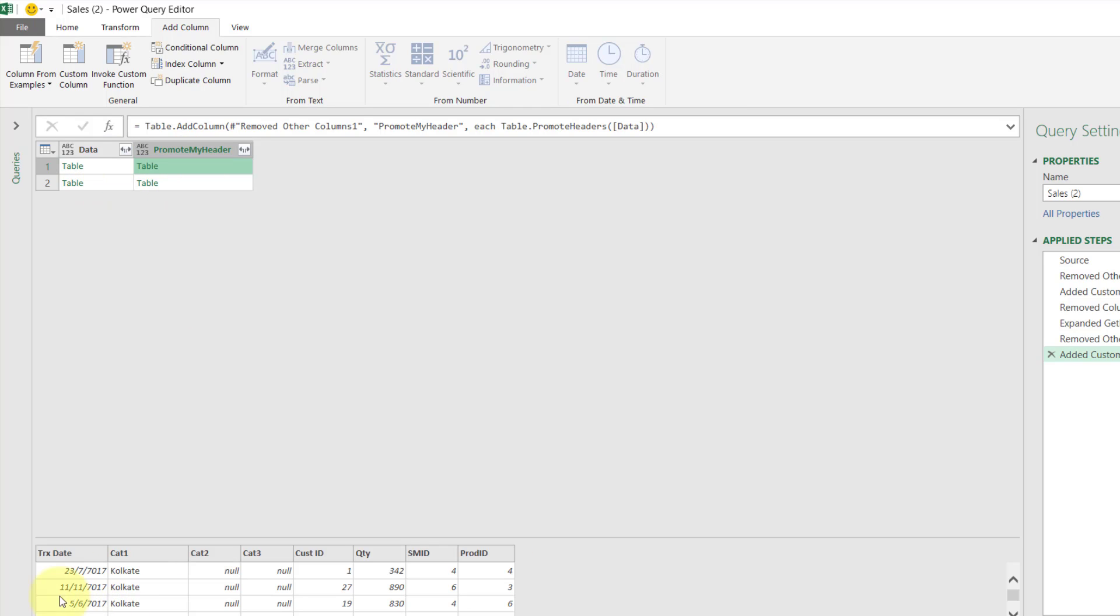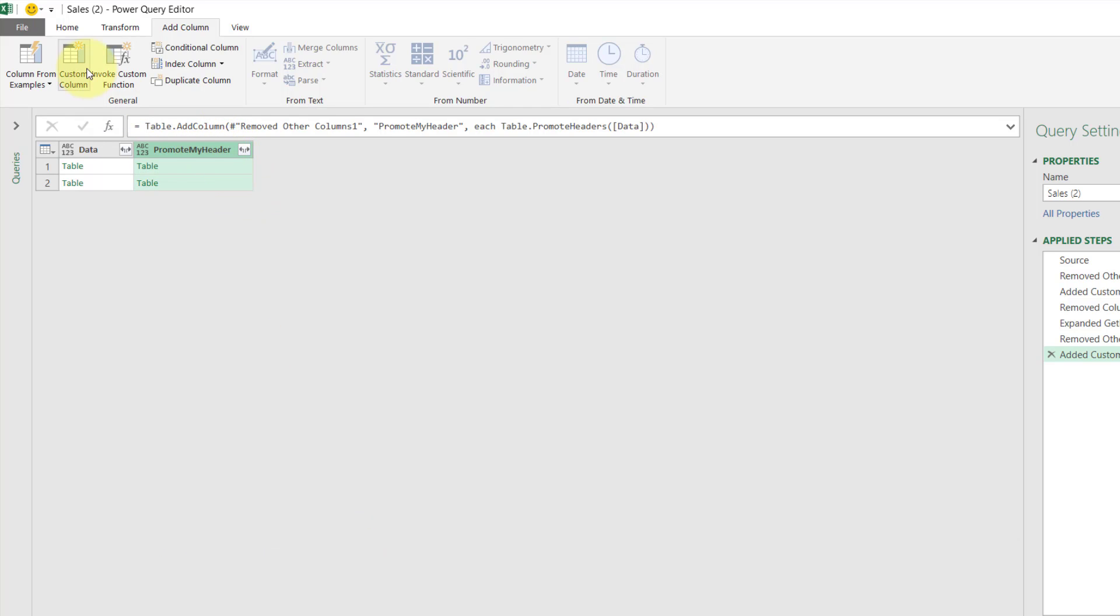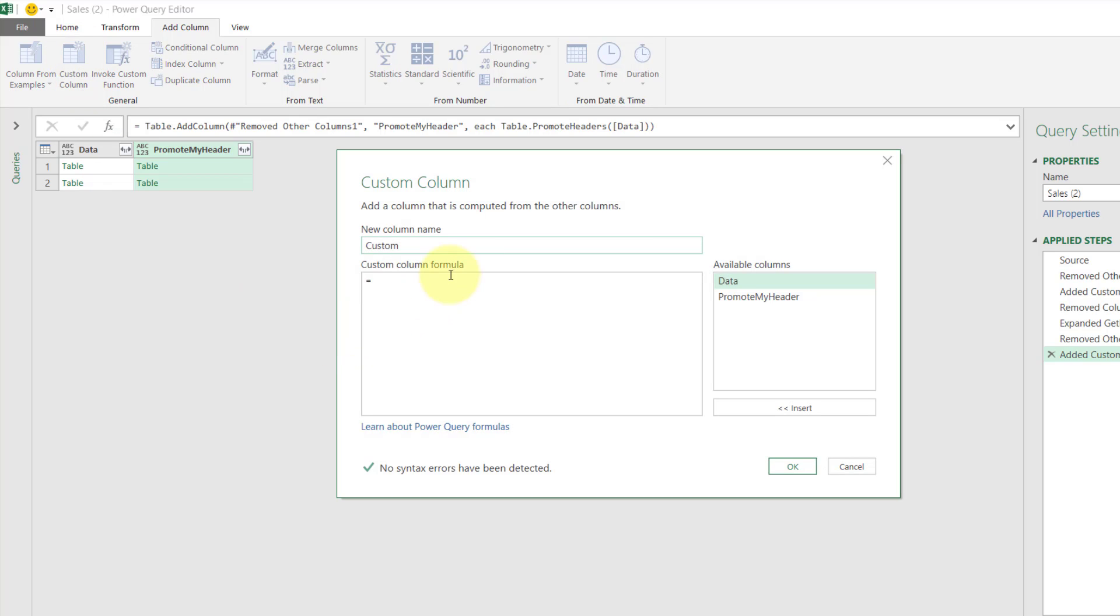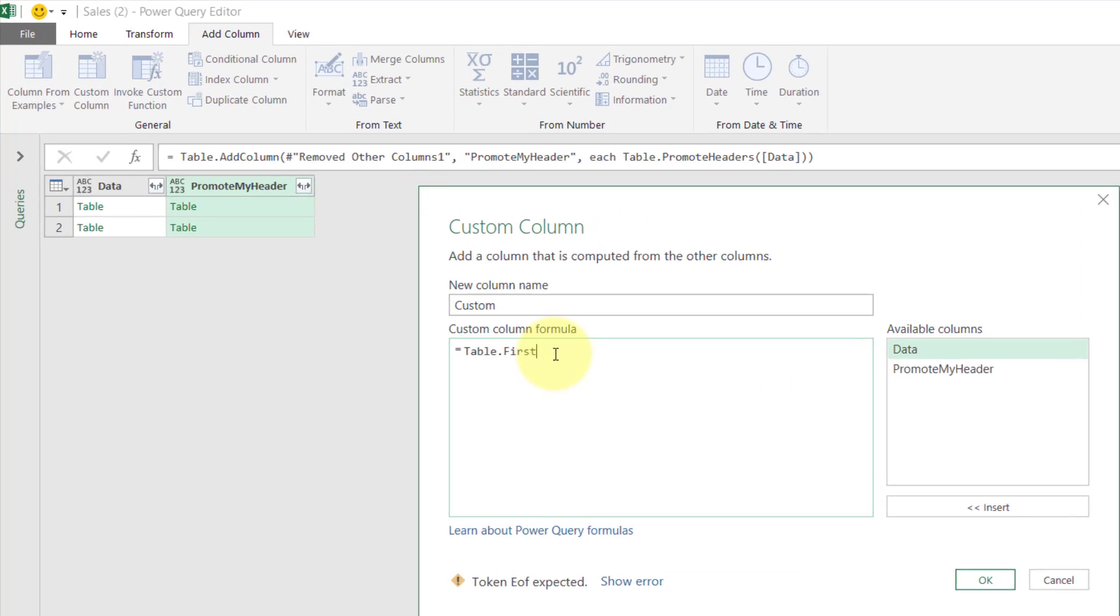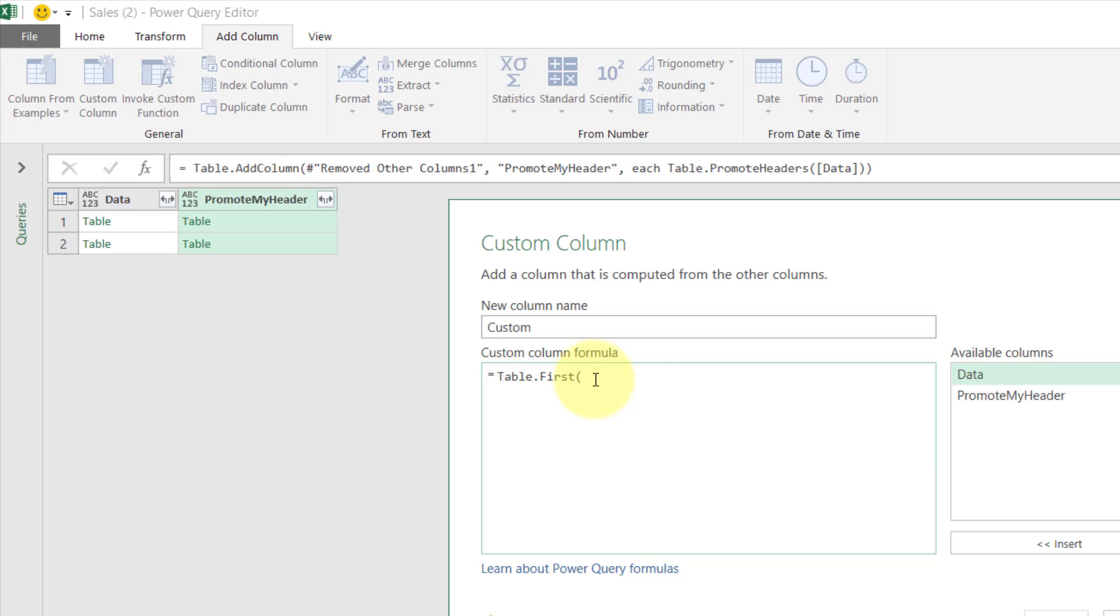Then we want something from there. I can get the first row and get the columns. For this I would choose the first one. So how do you get the first one? Custom column. Over here, Table.First. Give them the table.